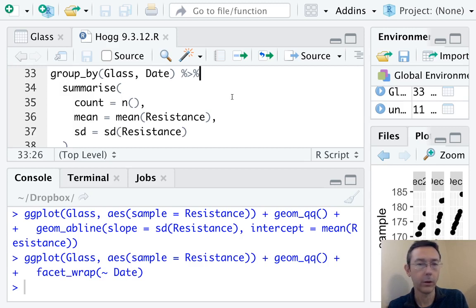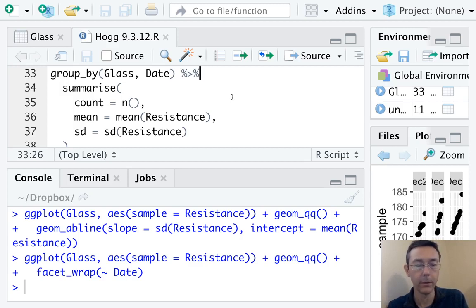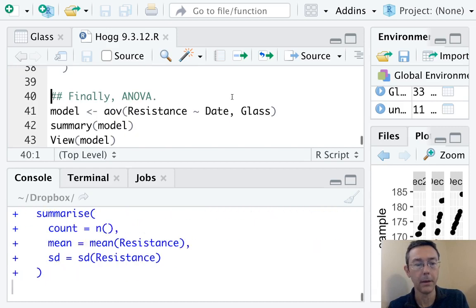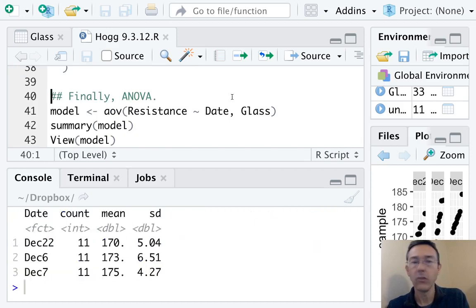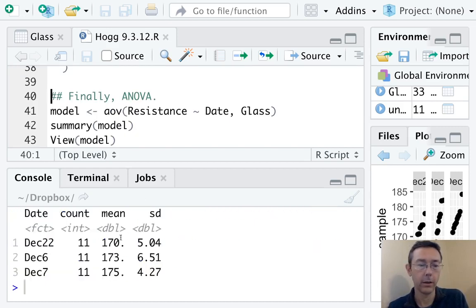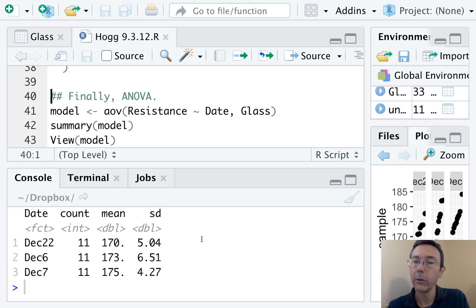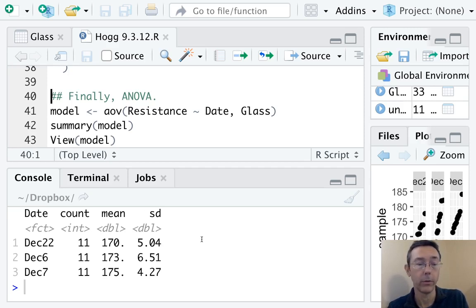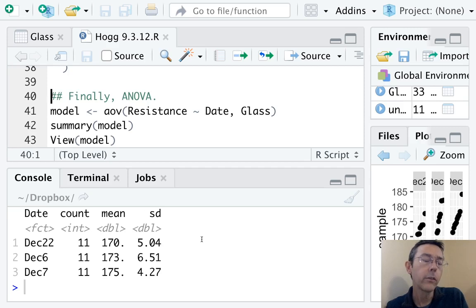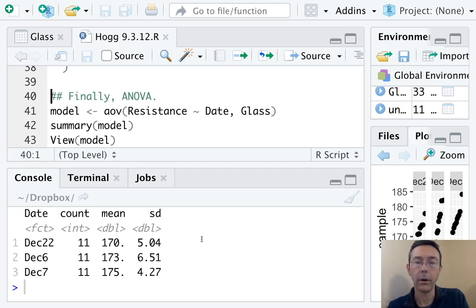I don't want to talk too much about how I'm doing this right now. It goes beyond the scope of this video a little bit. It's going to generate a nice little table for us. Down here in the console, we can see counts, means, and standard deviations for each of these three groups. Notice that the standard deviations aren't radically far apart.